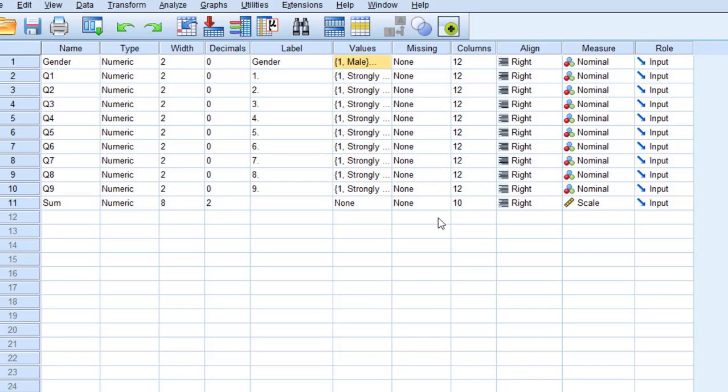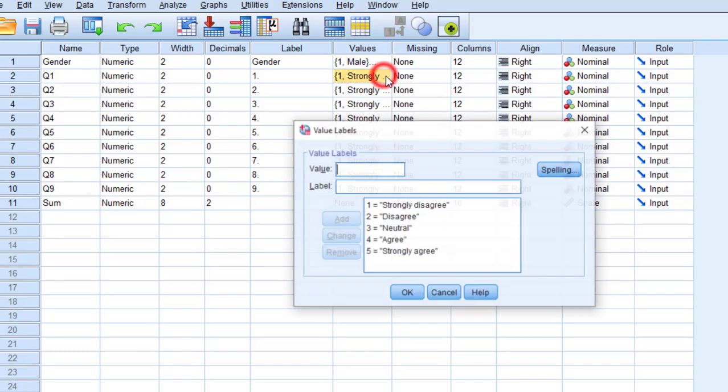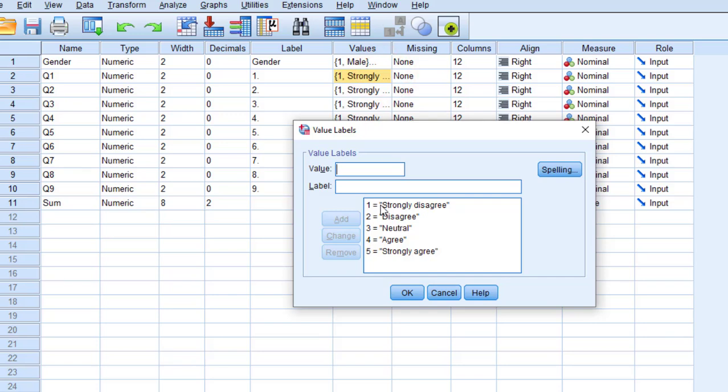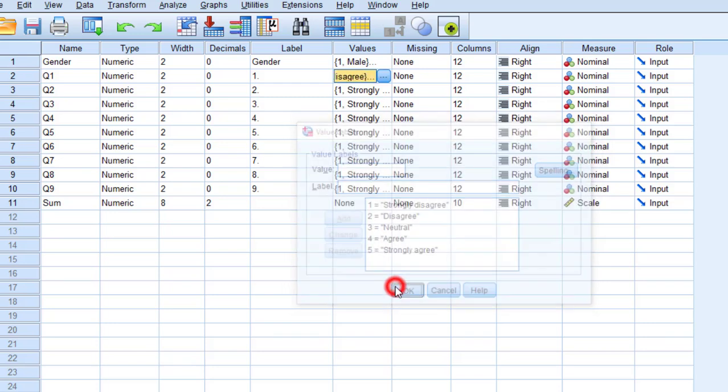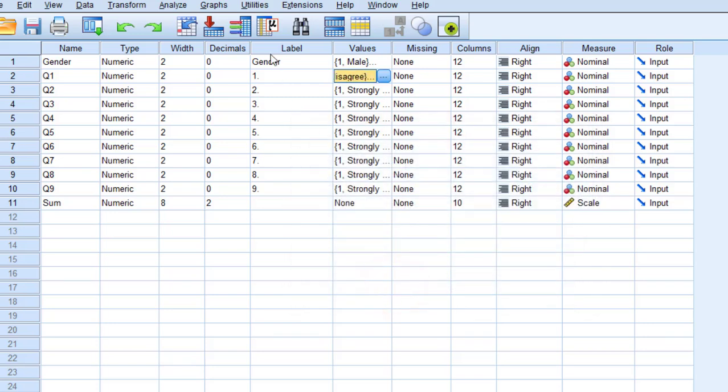First way using descriptive statistics. In this regard I'm going to generate the frequencies according to each item and the percentages. As you can see here, this Likert scale is coded from one strongly disagree and five strongly agree. I'm going to click OK and then go to analyze.